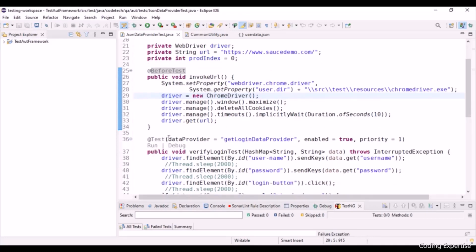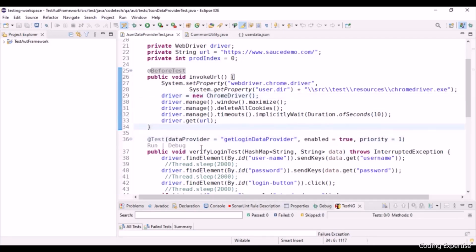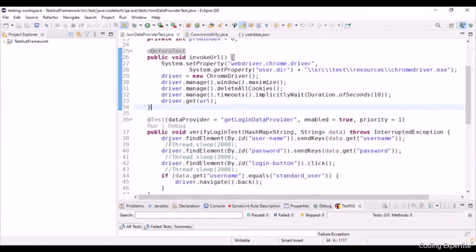Let's move on to the AddTest annotation. Here we have the TestNG data provider — GetLoginDataProvider — which I'll come to later. Enable is set to true, making this test trigger, and priority is set to 1, giving it first priority. Here we have the method VerifyLoginMethod, which takes the parameter data in the form of a HashMap.